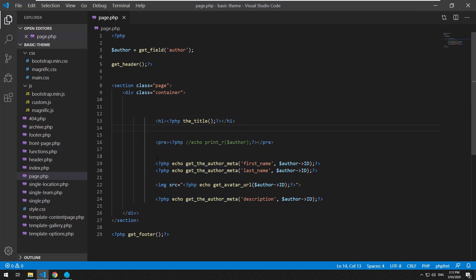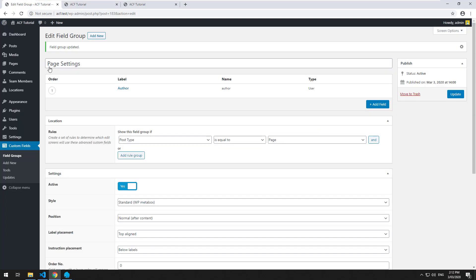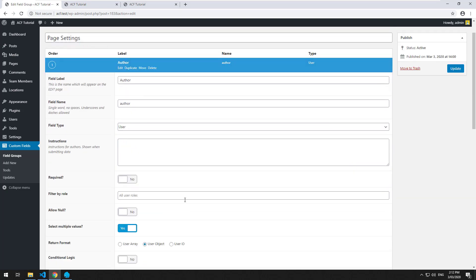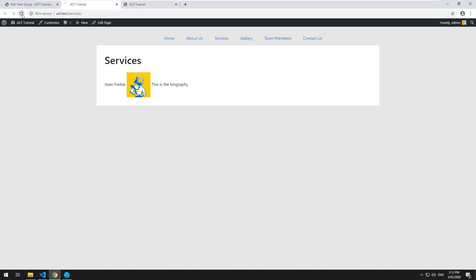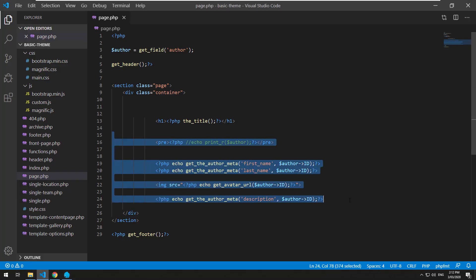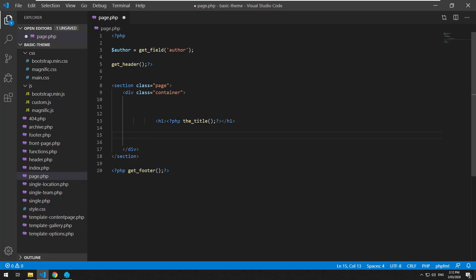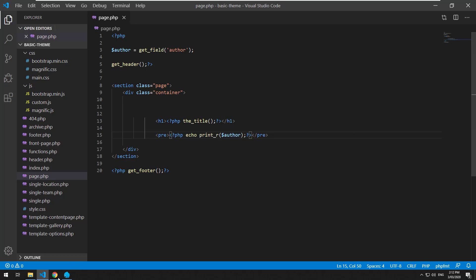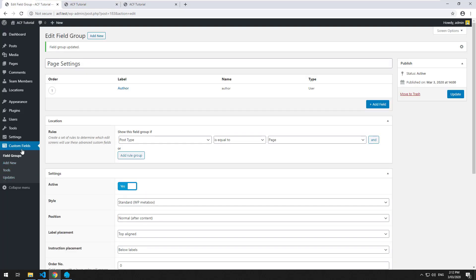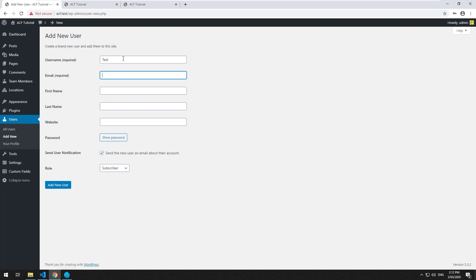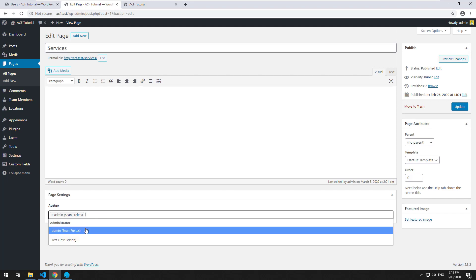So now that we've done it with a single user, if we want to make it work with multiple users, we just have to go into the field and make it select multiple values. And let's change it back to a user array. We'll go back into the page and refresh. And then it's coming up with an avatar for some reason, but I'm just going to delete all of that. I will then do the pre again, PHP print_r author. And let's see what comes up now. So it's an array with an array inside of it. Pretty much you do a foreach loop. I'll add another user just as a test. Test person at testperson.com test person, and I'll make them an administrator.